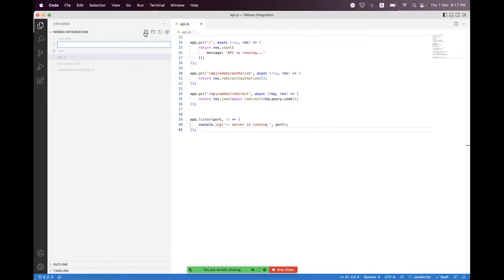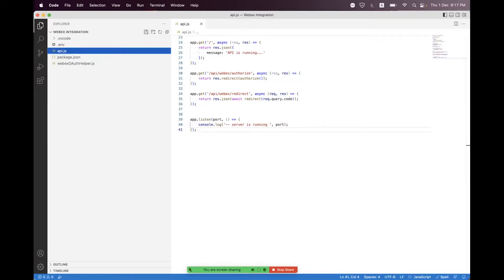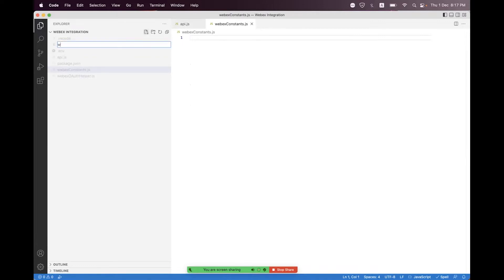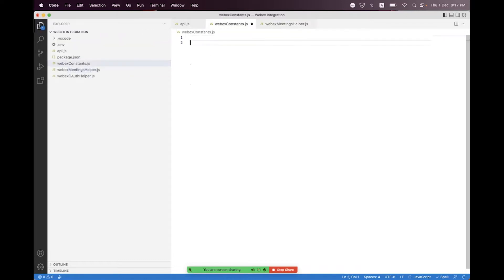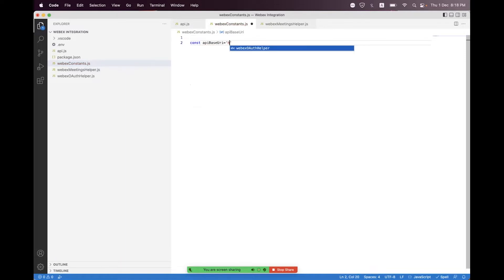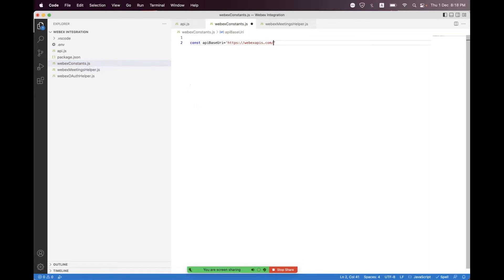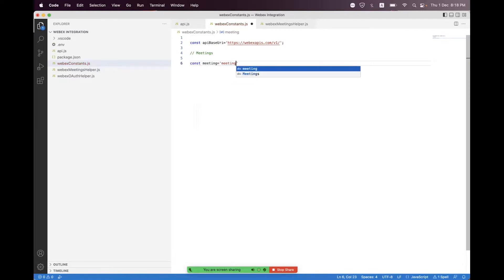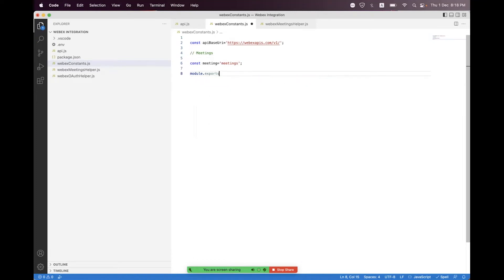For meeting creation we first need to create a constants file, so we create webex-constants.js. We also create a meetings helper file: webex-meetings-helper.js. First we need to create the POST API base URI inside the constants, so we set https://webexapis.com/v1 as the base path, and we define a meetings constant path and export both.